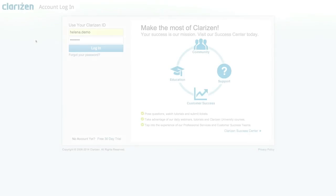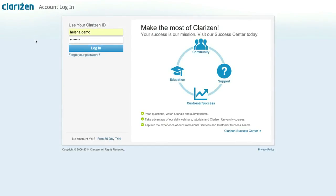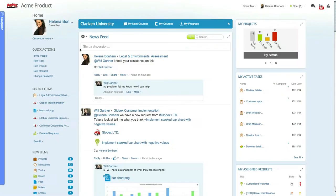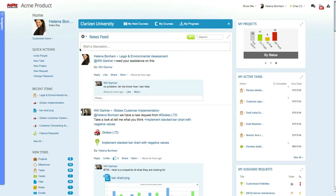Let's go over some of the key features in the Clarizen application. When logging into Clarizen, you are taken to your landing page, which in this case has been configured to the home page. The home page is the ideal location for you and your team members to get an overview of what needs to be done today. The home page is split into different sections.